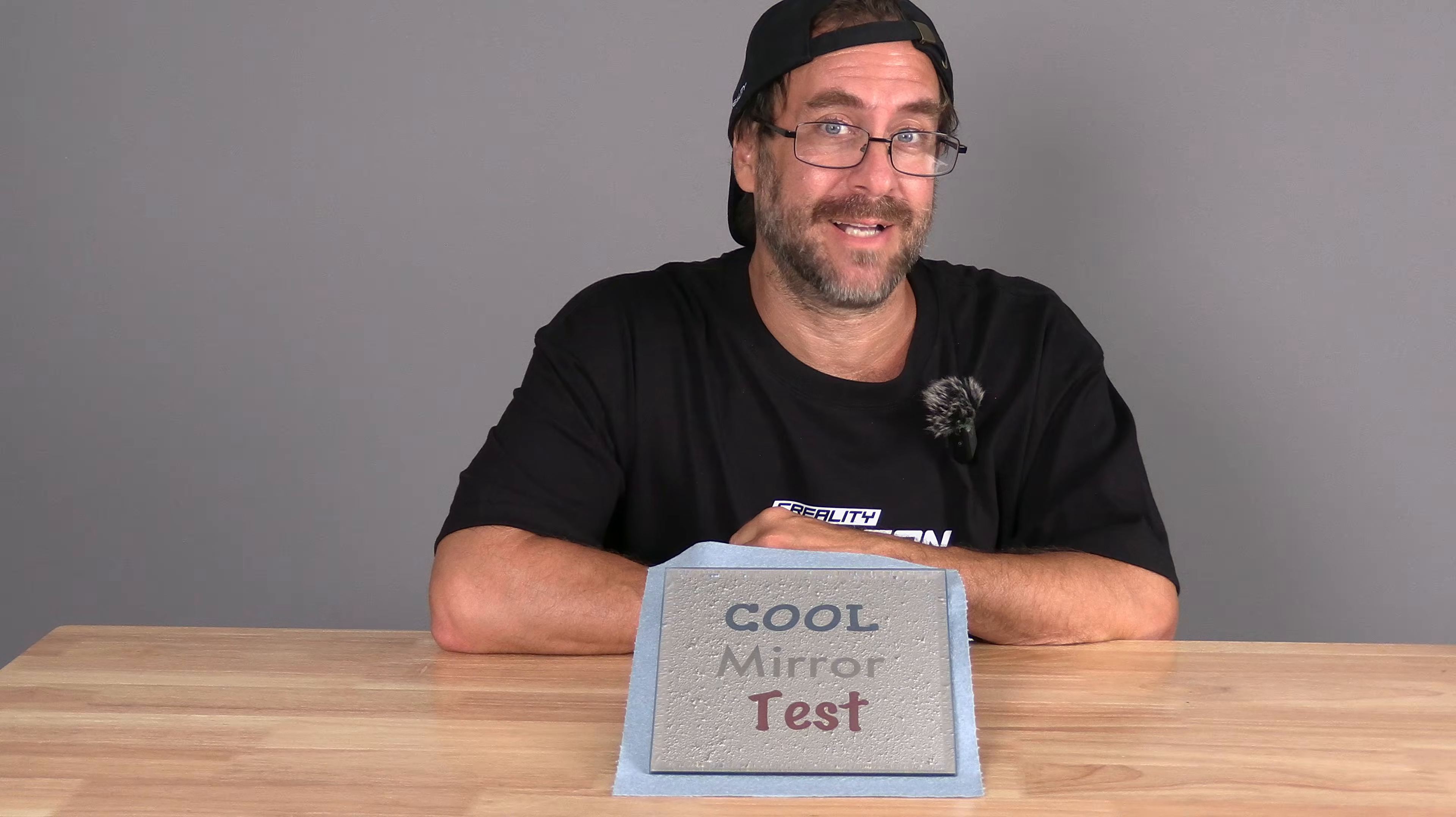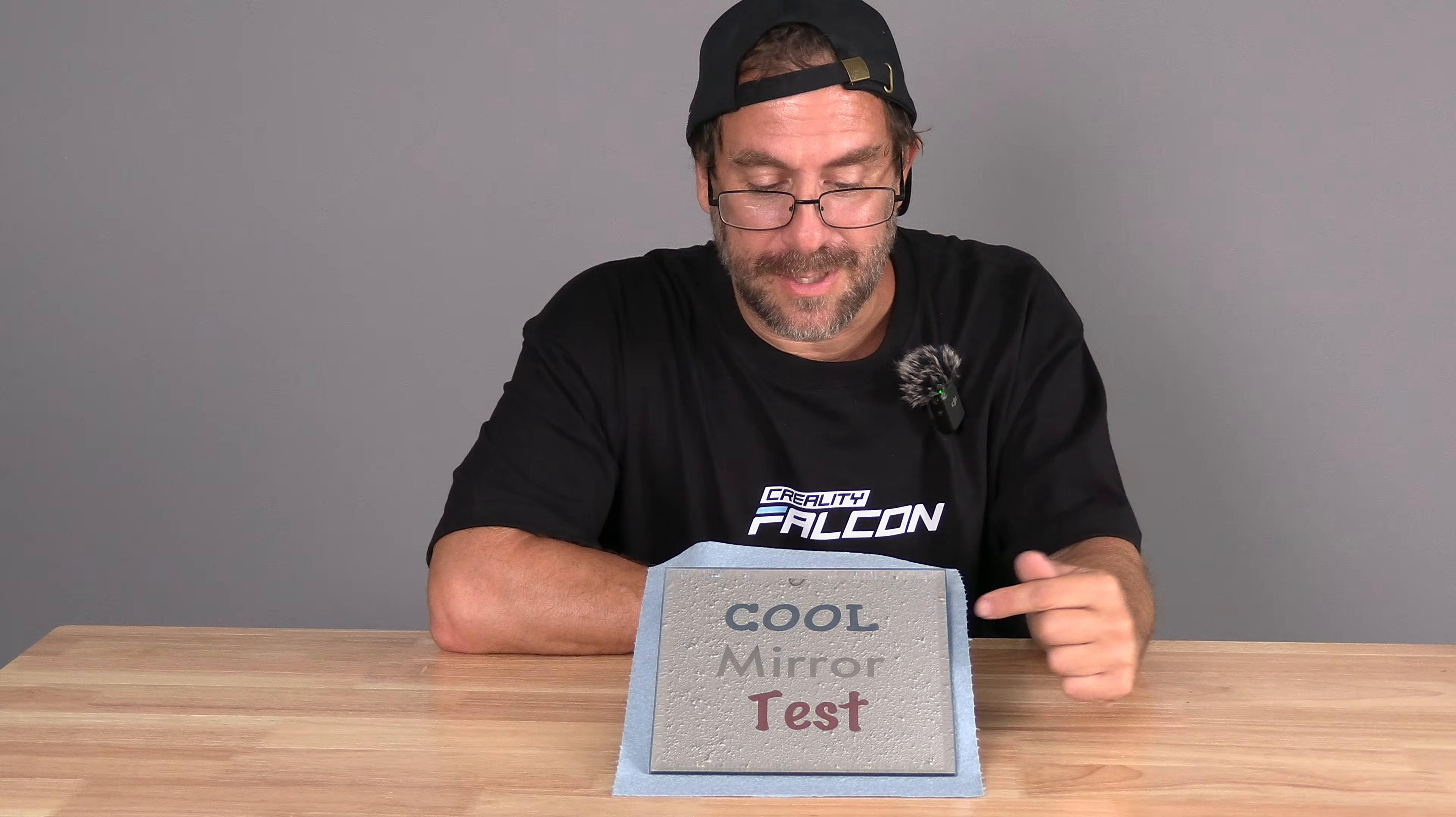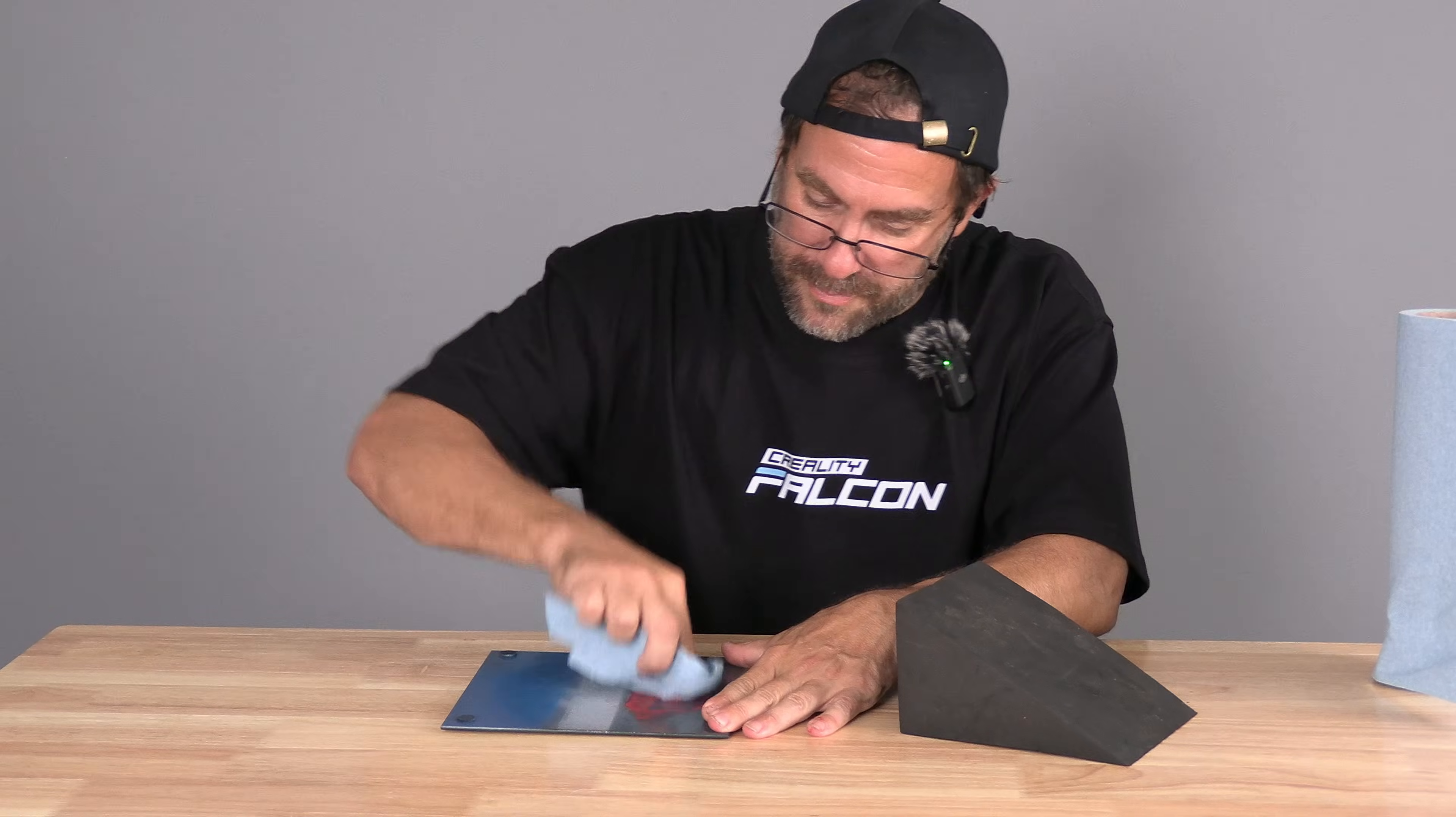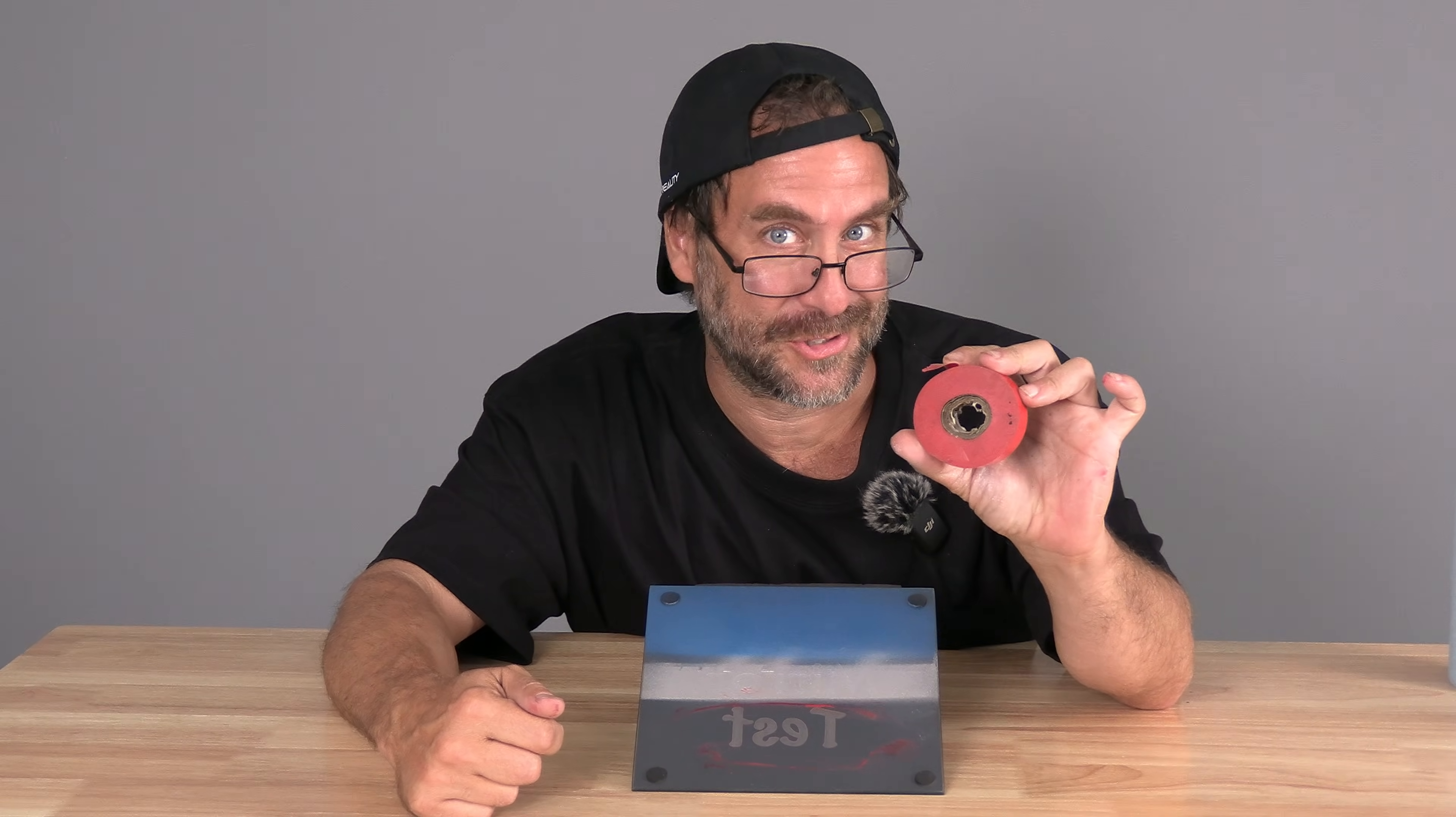And here we are. Despite reflecting my popcorn ceiling, you can clearly see the blue, silver and red text. How about a bonus tip for those of you who don't like to paint? I am going to remove the red paint. We will now color the word test red without paint. We will use simple red electrical tape.